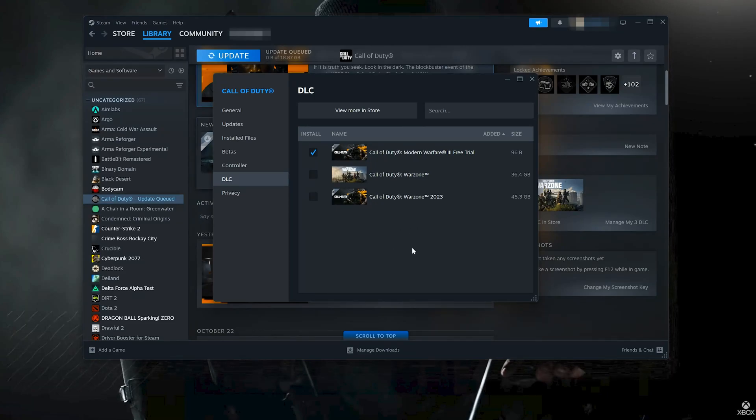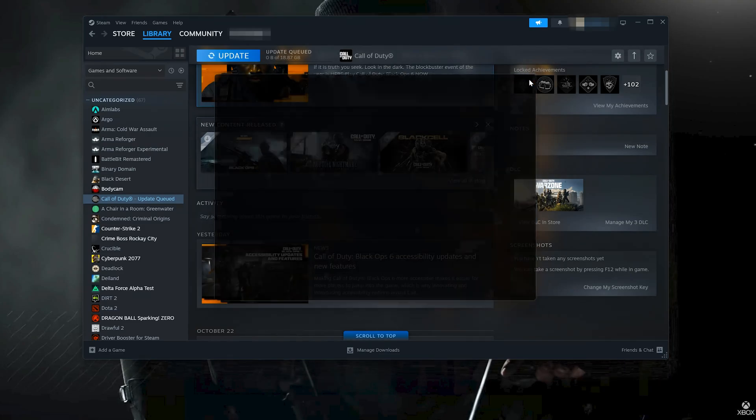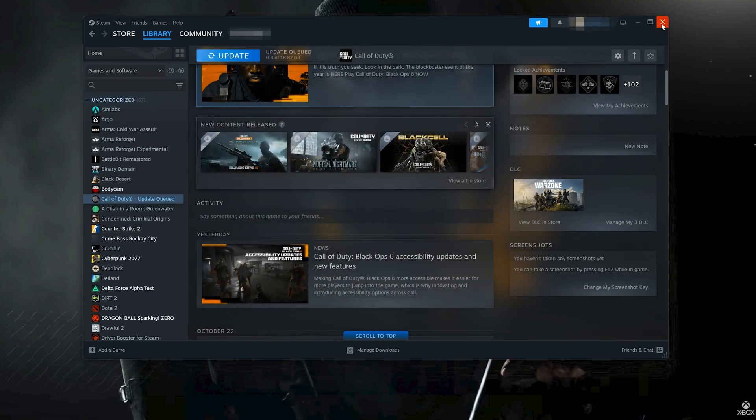If you use Battle.net just do the same and disable the Black Ops 6 Multiplayer Pack. You can also try to change your language to update your game.